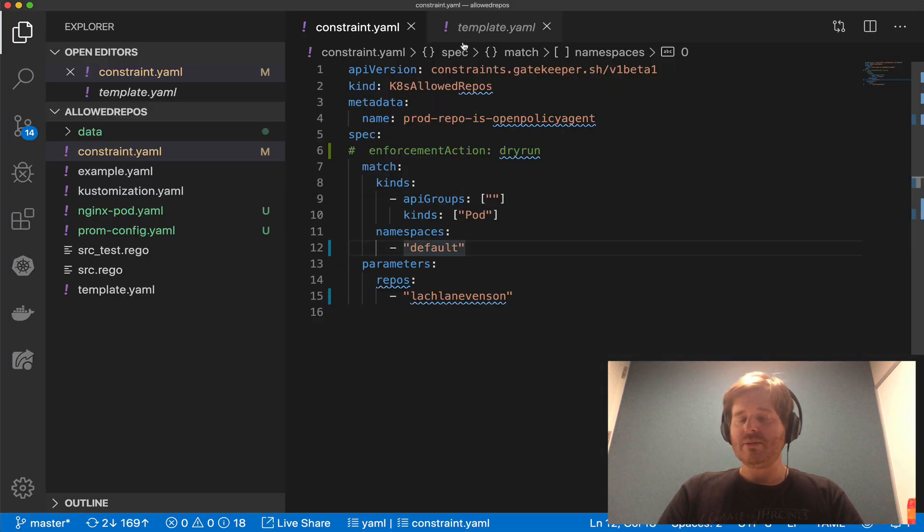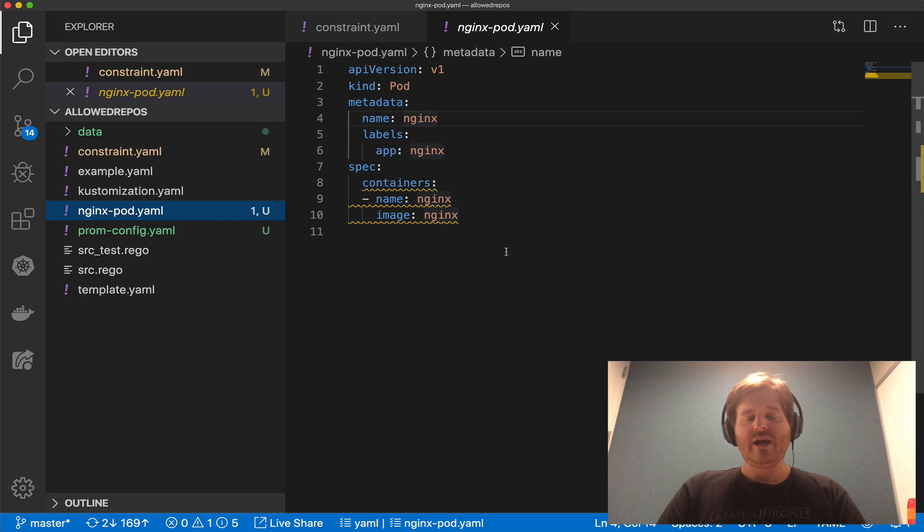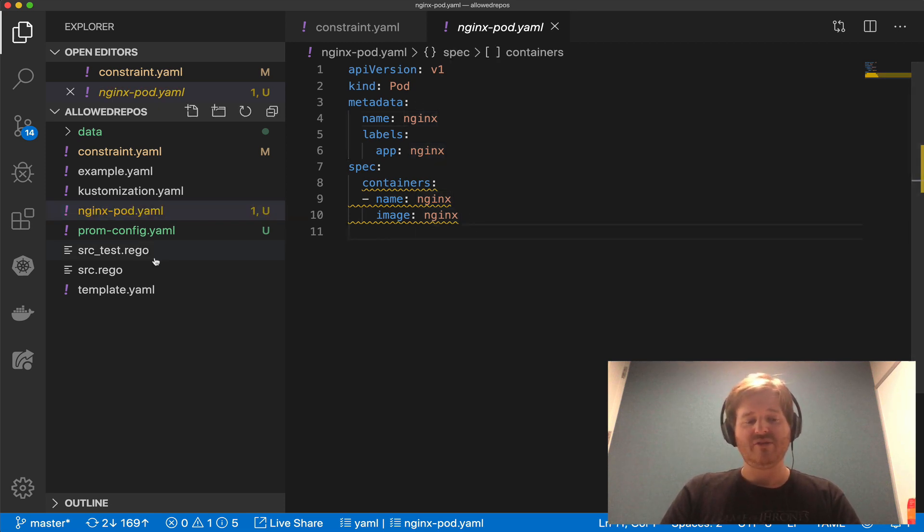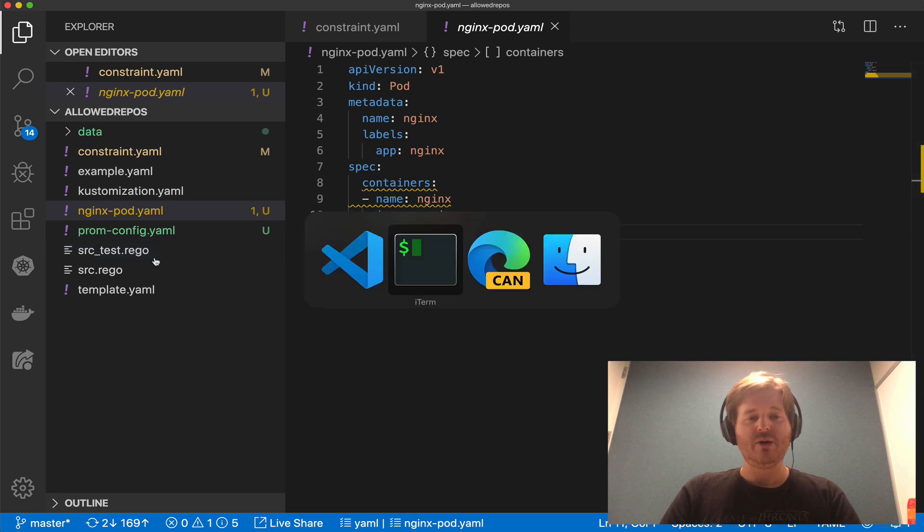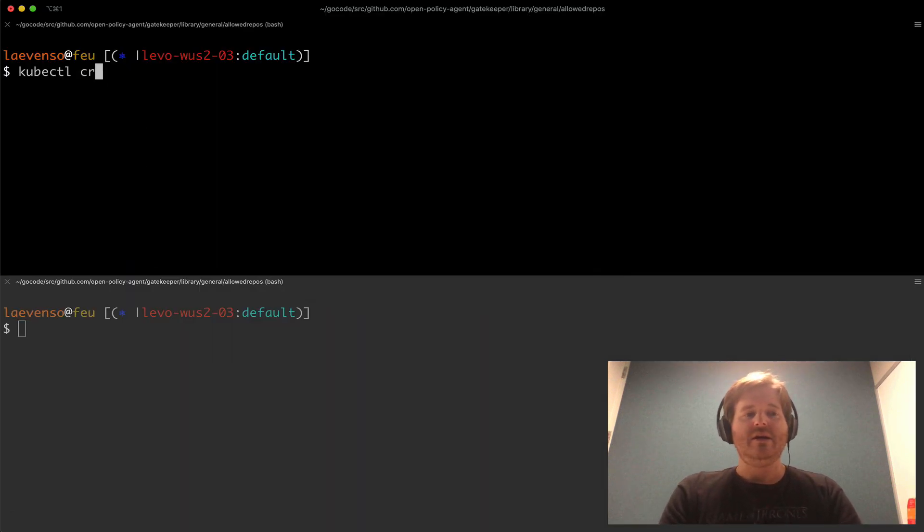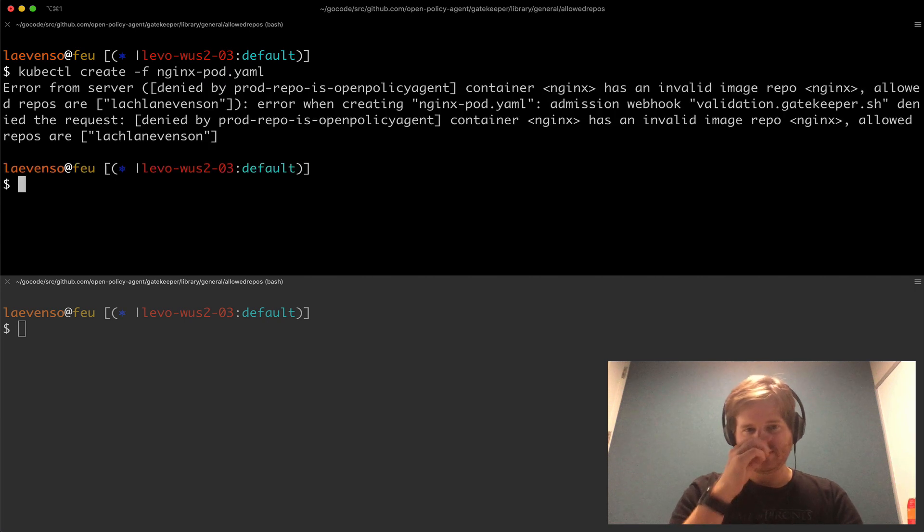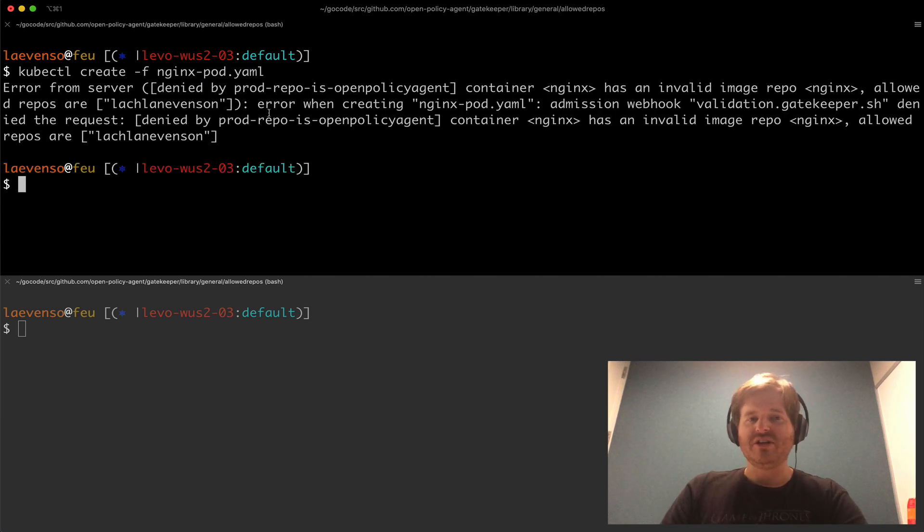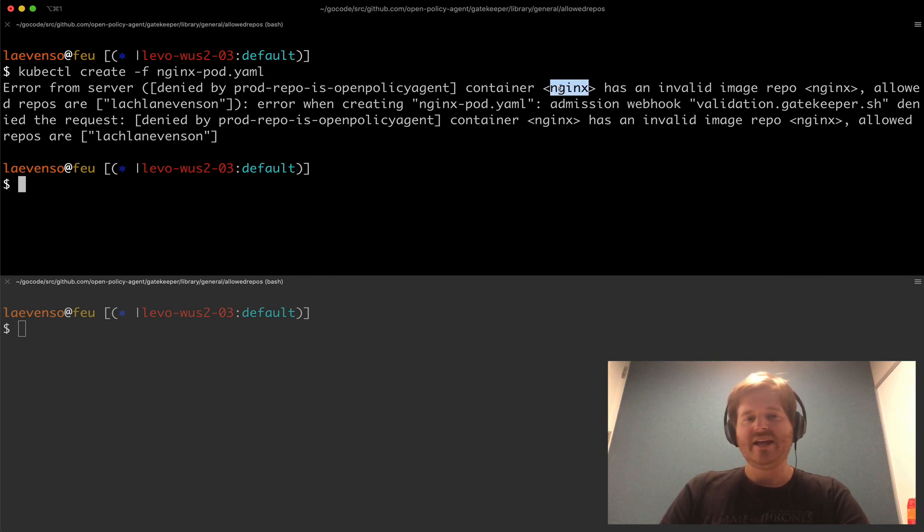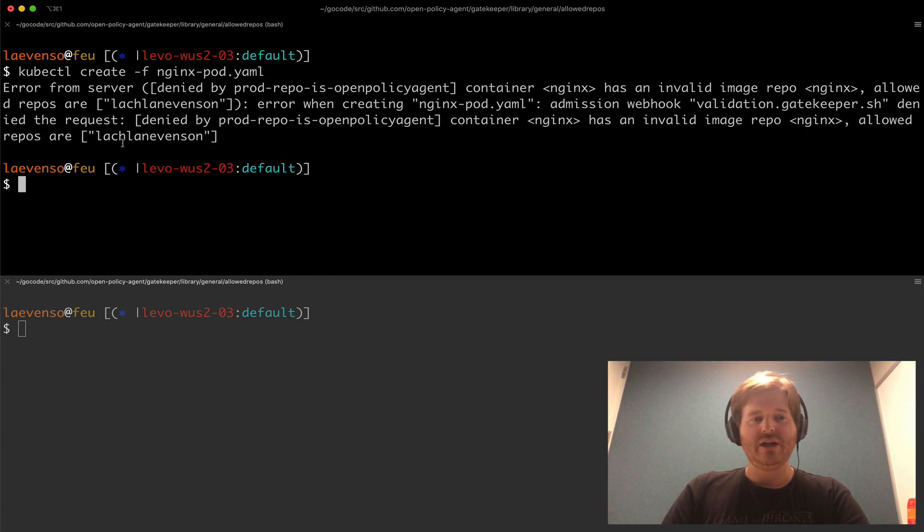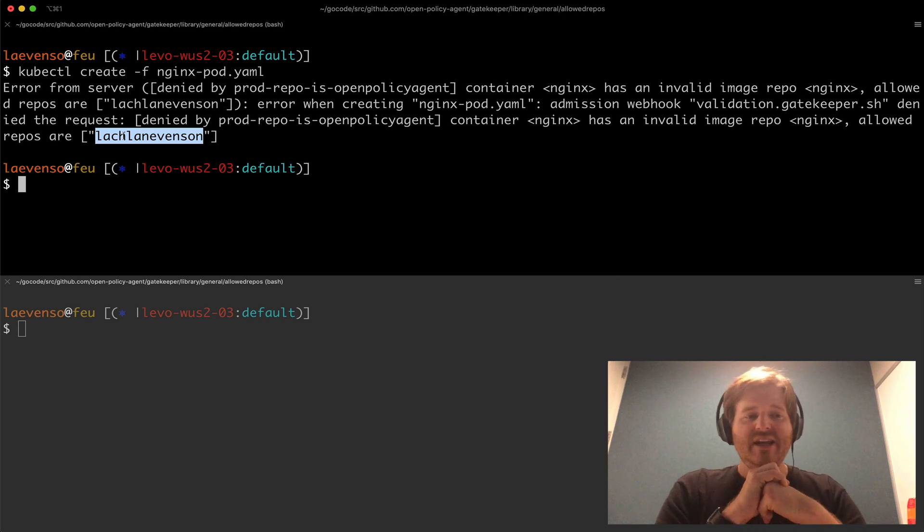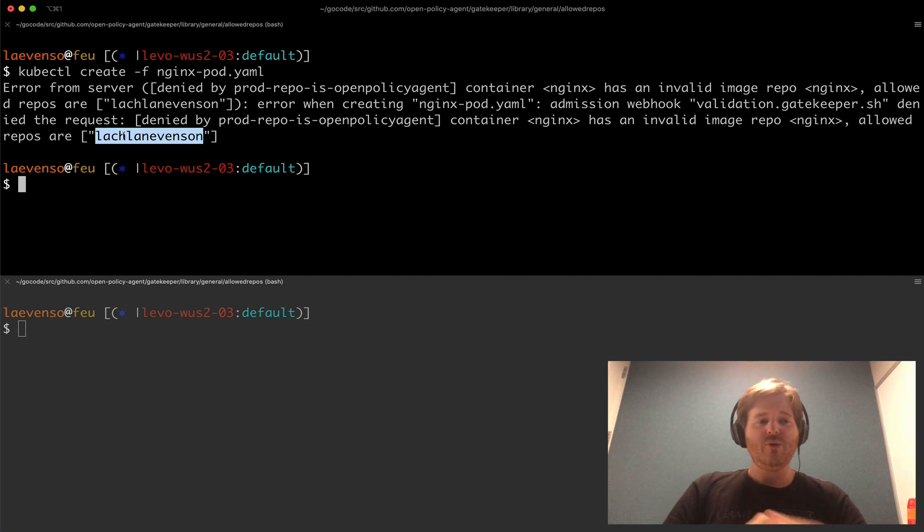Now what I should be able to do is go ahead and create a pod because remember we're only checking pods and we're going to check this image name. So if I go and create this pod we should actually now get an error message. Create nginx. Right and of course we do. It's denied by this specific policy that we just created and nginx is not allowed. We're only allowed Lachlan Evenson. So that is indeed enforced.